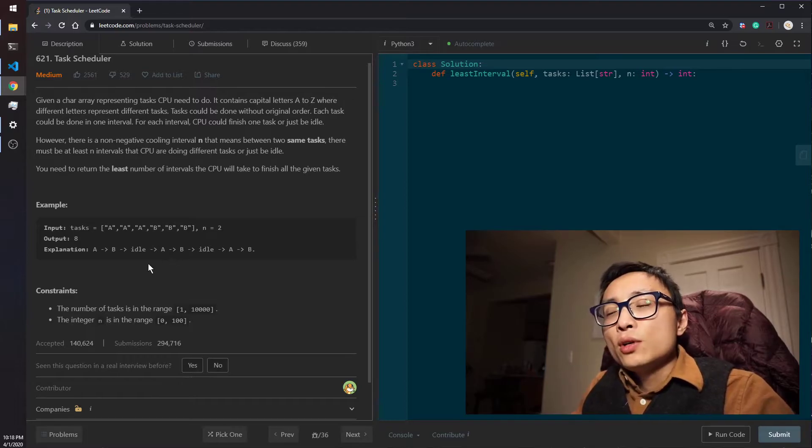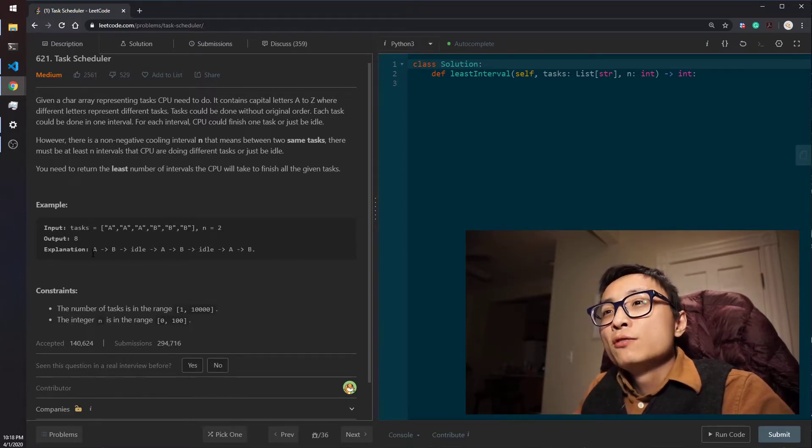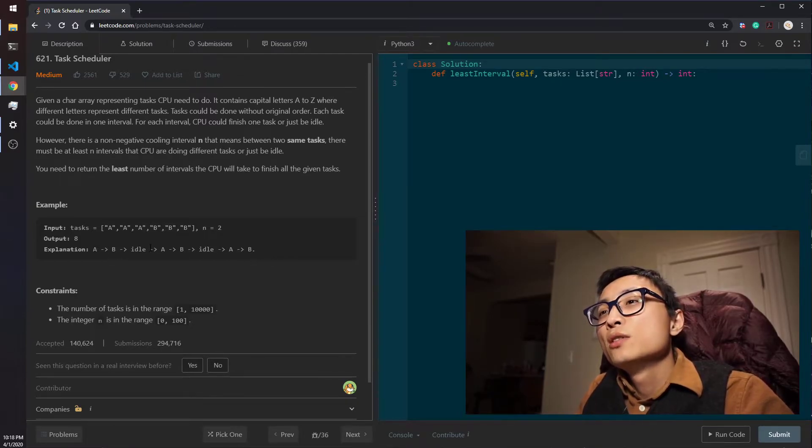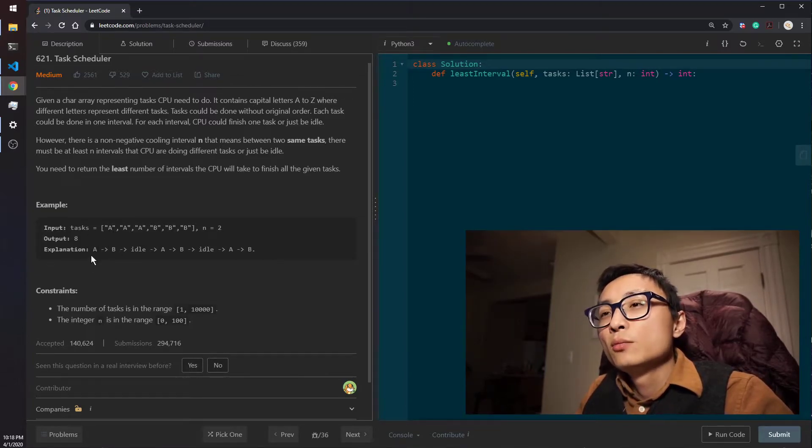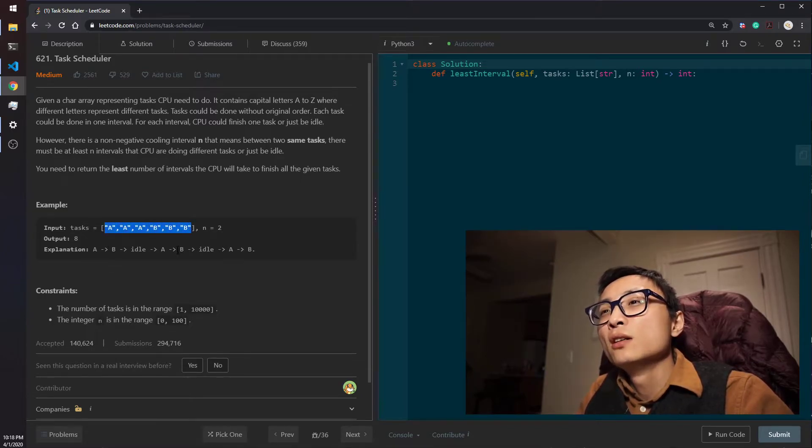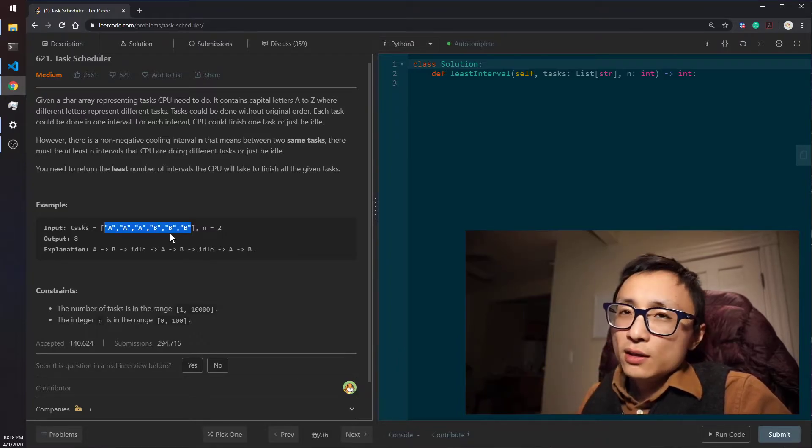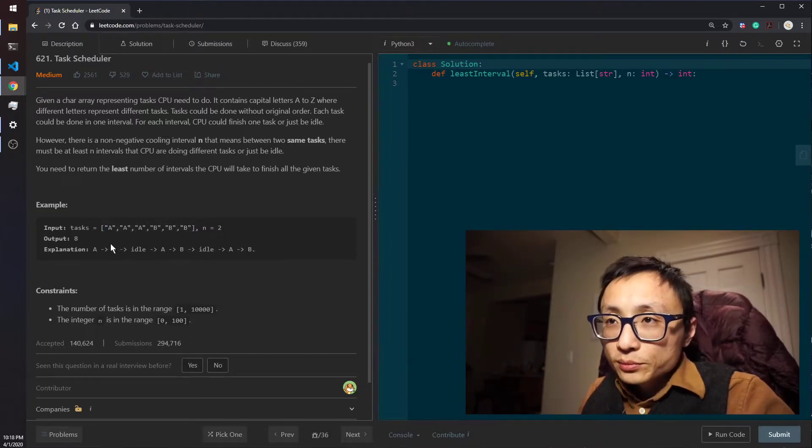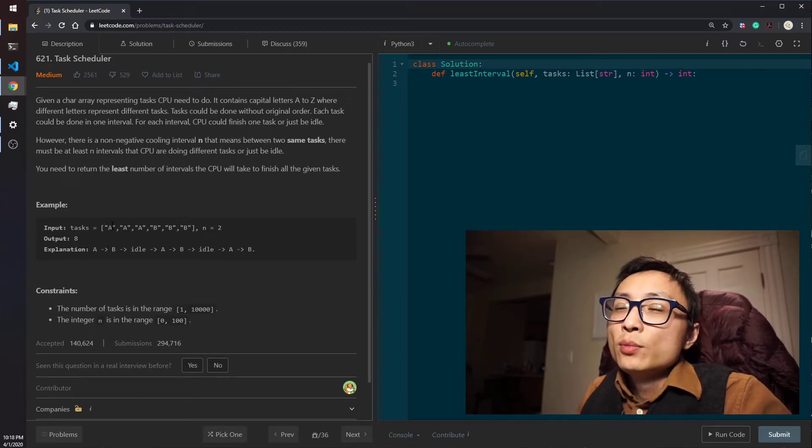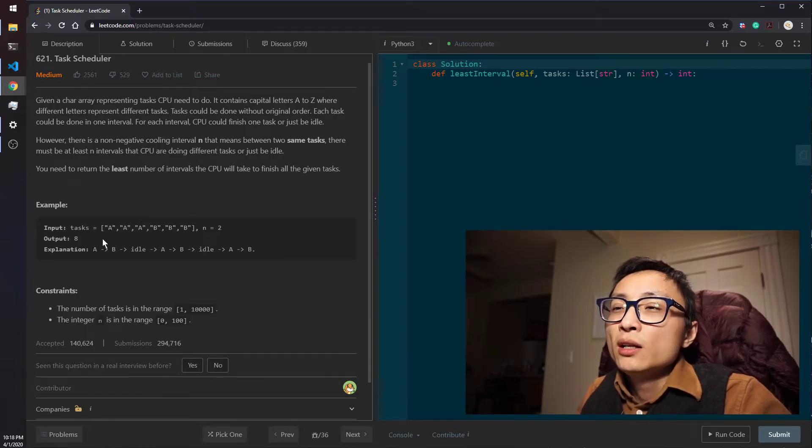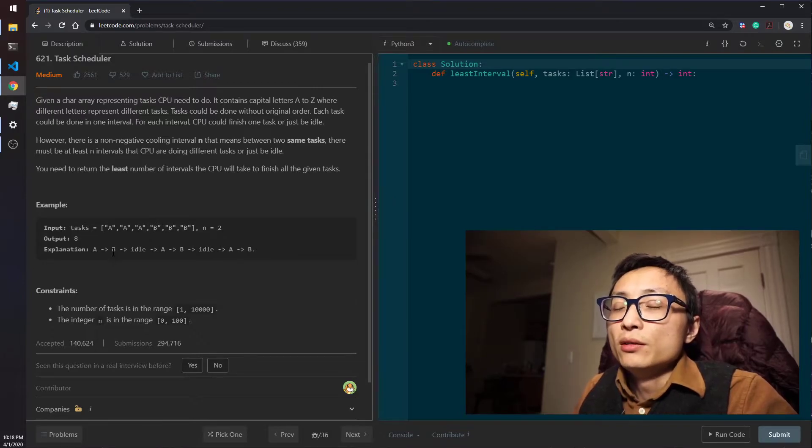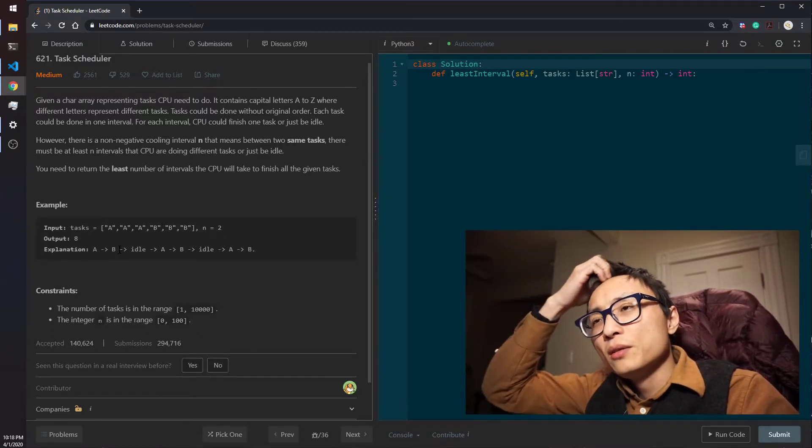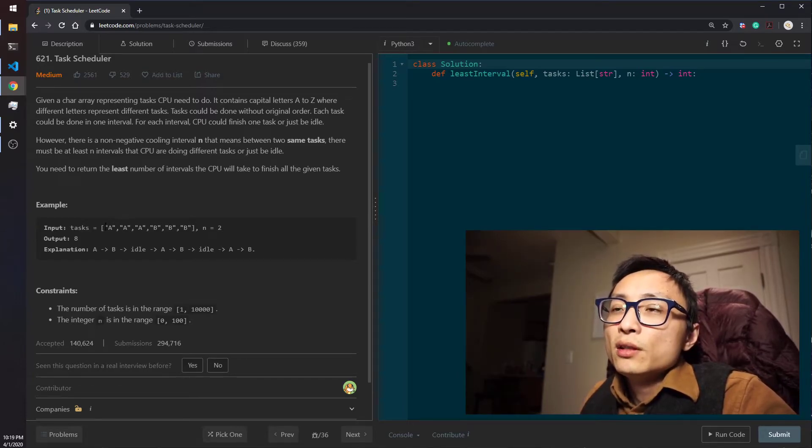To try to reduce the number of sections we need to finish all of these tasks, the greedy way of doing this is just when the section begins, we always allocate the location with the current task that has the most number of occurrences. So if we have like AAA BBB, we always try to put the task with highest count first. It doesn't matter if we put A here and then put B here.